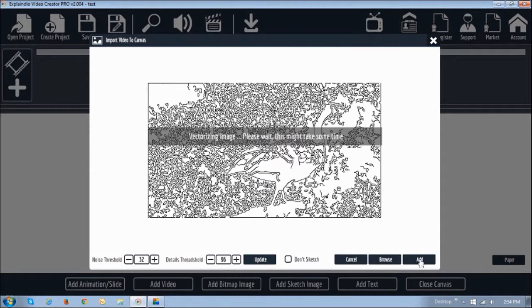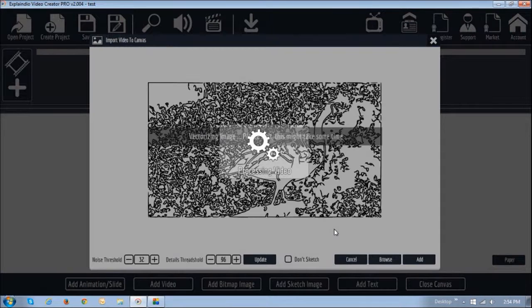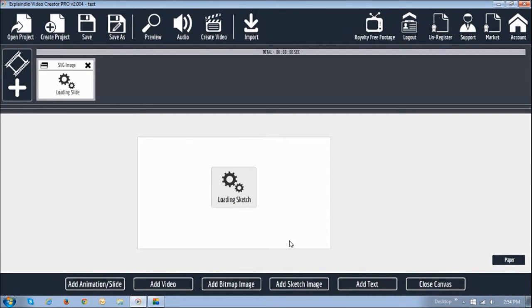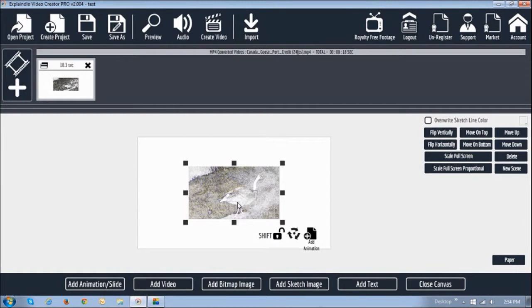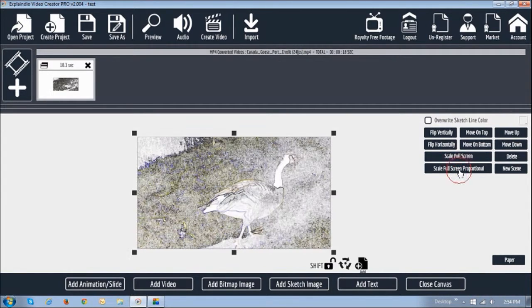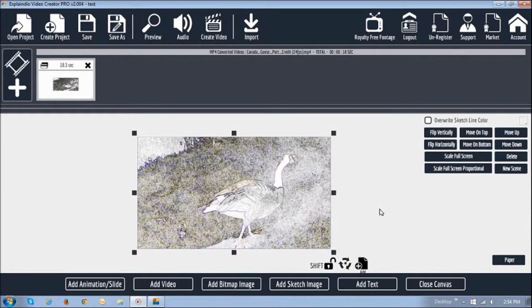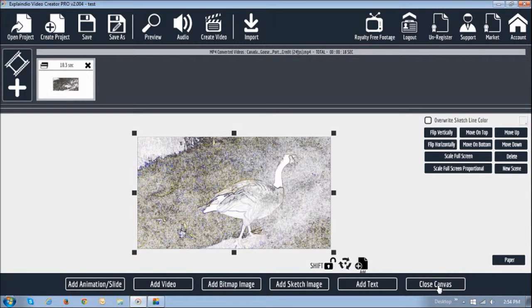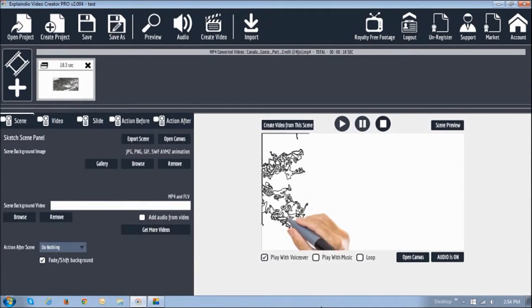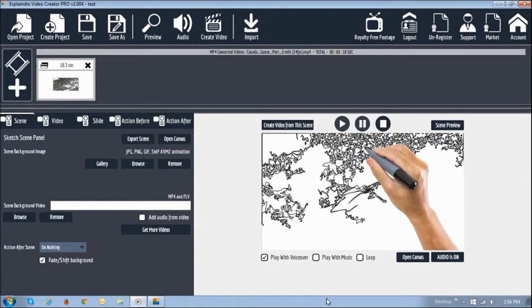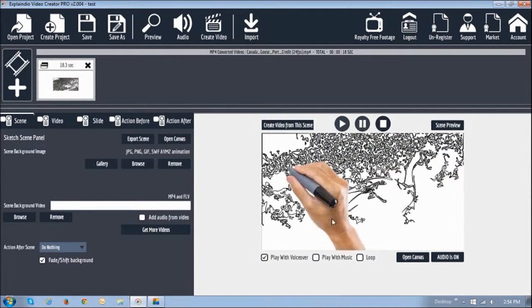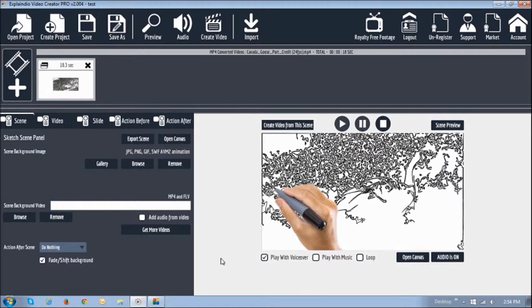It is going to vectorize the image. Just give it a couple of seconds. And once it is finished doing that, it is going to load it onto the canvas, which it is doing right now. It is loading the sketch. And there you have it. What I am going to do is, as you can see, this white portion is a canvas and this one is a video. So what I am going to do is I am going to go full screen proportional. And it enlarges it and stretches it, basically fitting it onto the canvas. So what I am going to do now is I am going to close the canvas. And as you can see, it starts sketching. Now because there is so much detail, the sketching is going to take a little while longer.